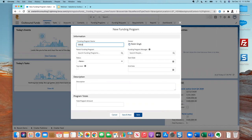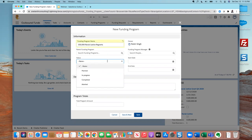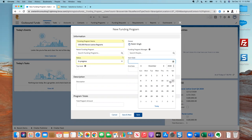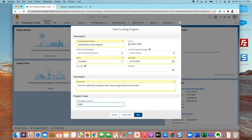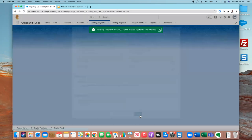Perhaps as part of the agreement with the Oak Foundation, we're going to receive $100,000, but they've asked us to re-grant $50,000 — 50% of it — to other organizations that we partner with, perhaps smaller organizations that Oak Foundation may not know about. This is the part we are going to use the Outbound Funds Module to support. Once you have installed the Outbound Funds Module, this app is going to be available to you. I'm going to create a new funding program for $50,000 for racial justice re-grants, mark it as in progress, add a start date, and give a high-level description: from the $100K Oak Foundation grant, we need to re-grant 50% by end of 2021. The total program amount for this funding program is $50,000.